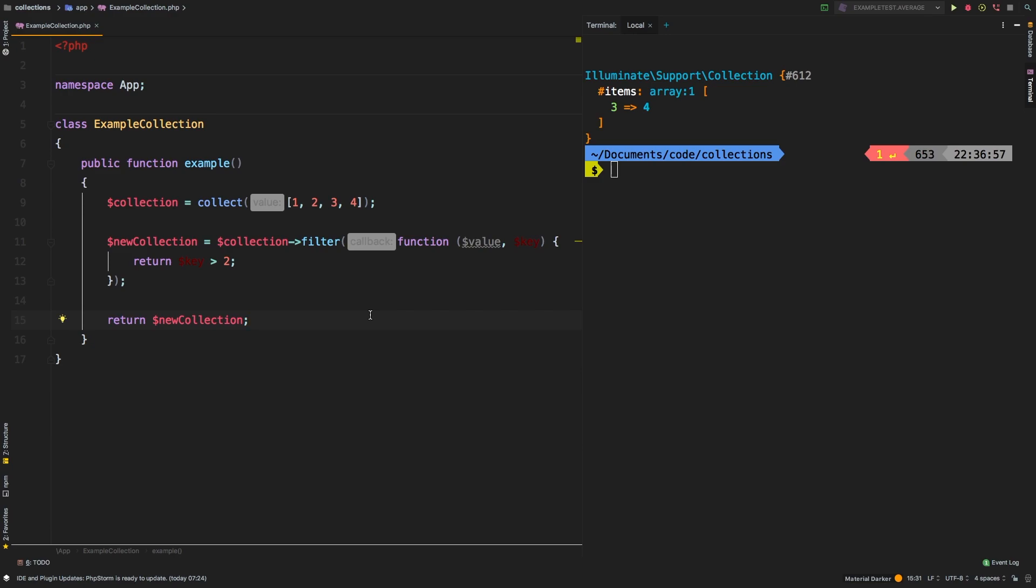Now keep in mind, there is a counter method to filter and that is reject. So if you need the opposite of filter, you would use reject. If you're interested in that, check out the reject video.